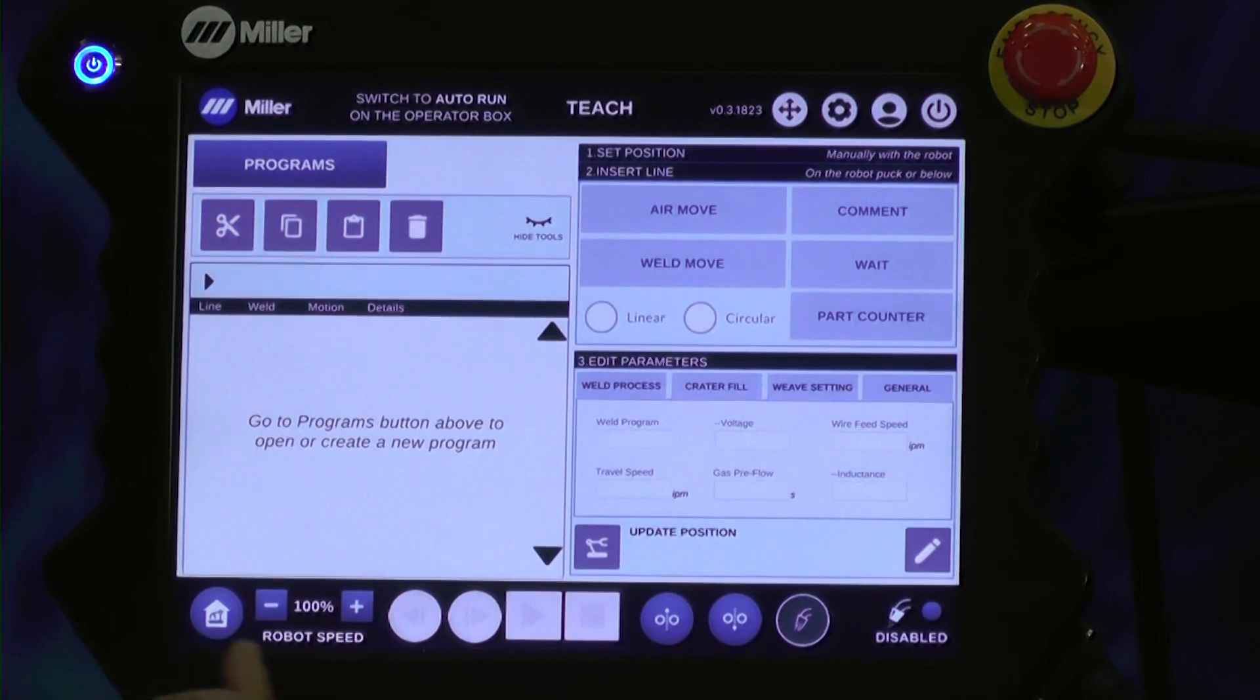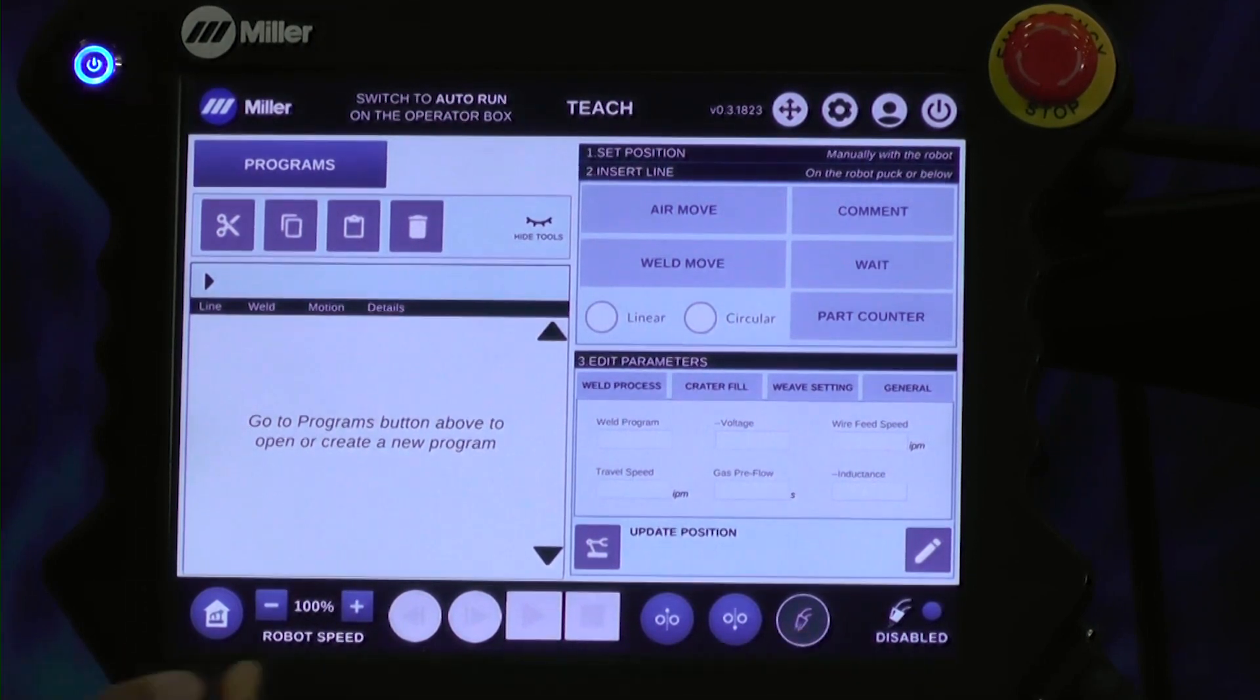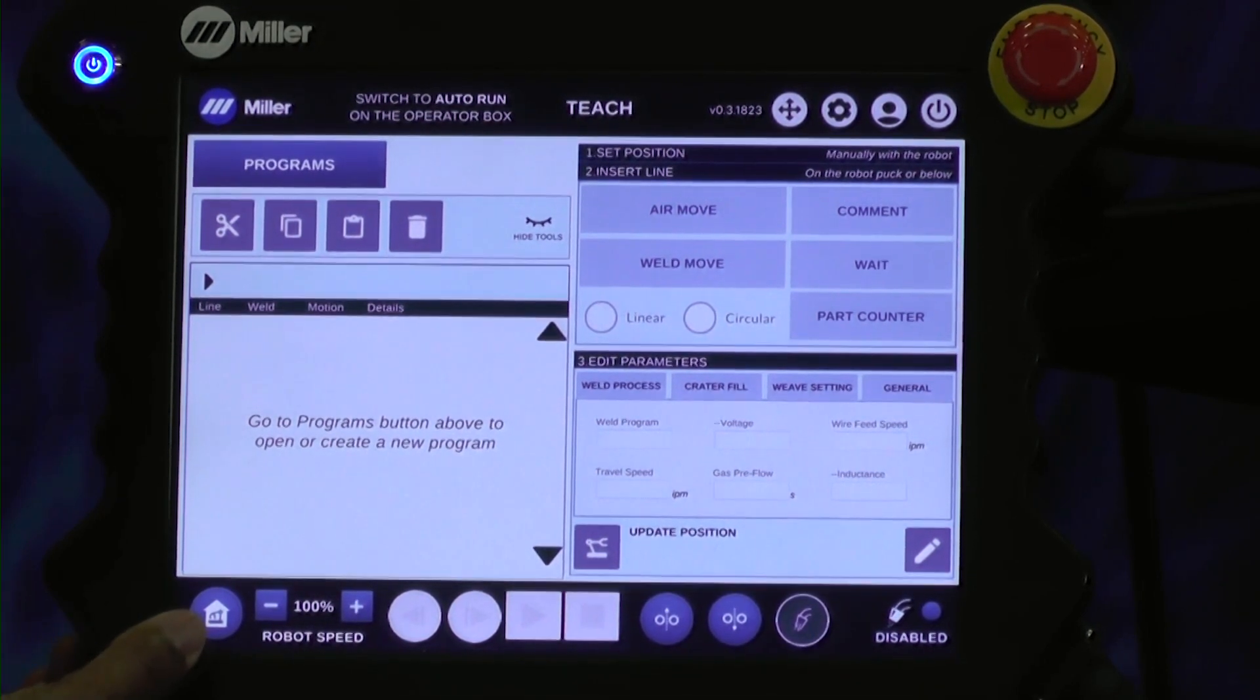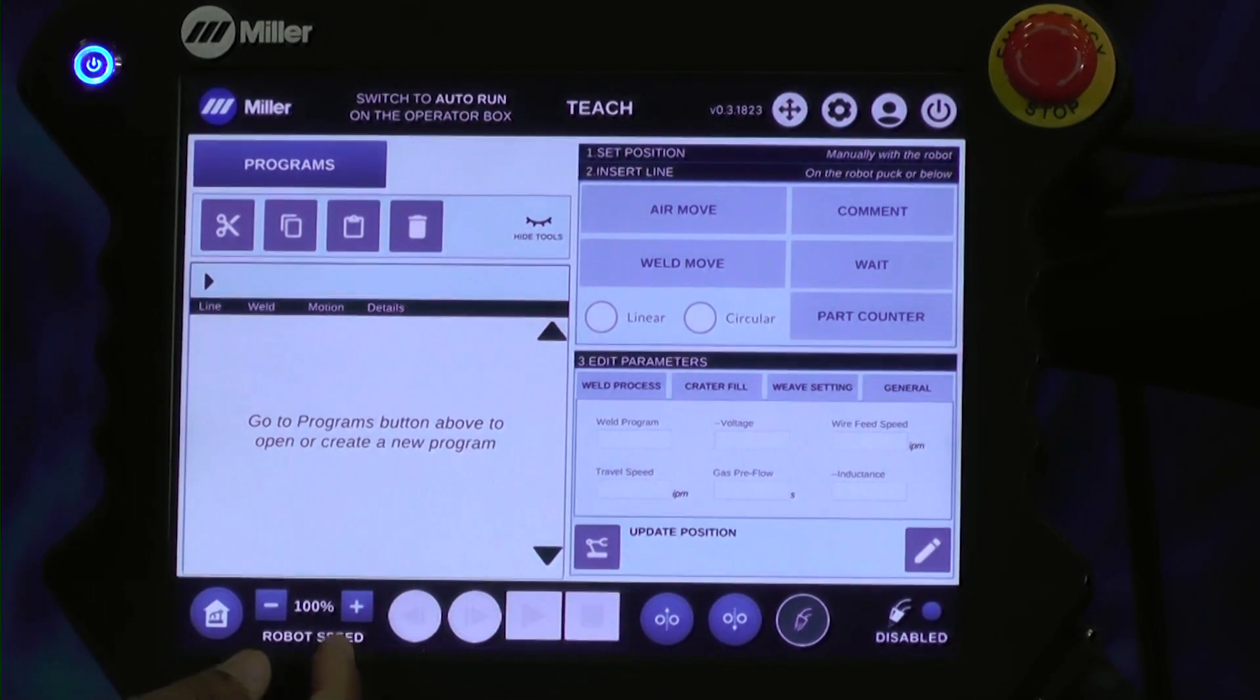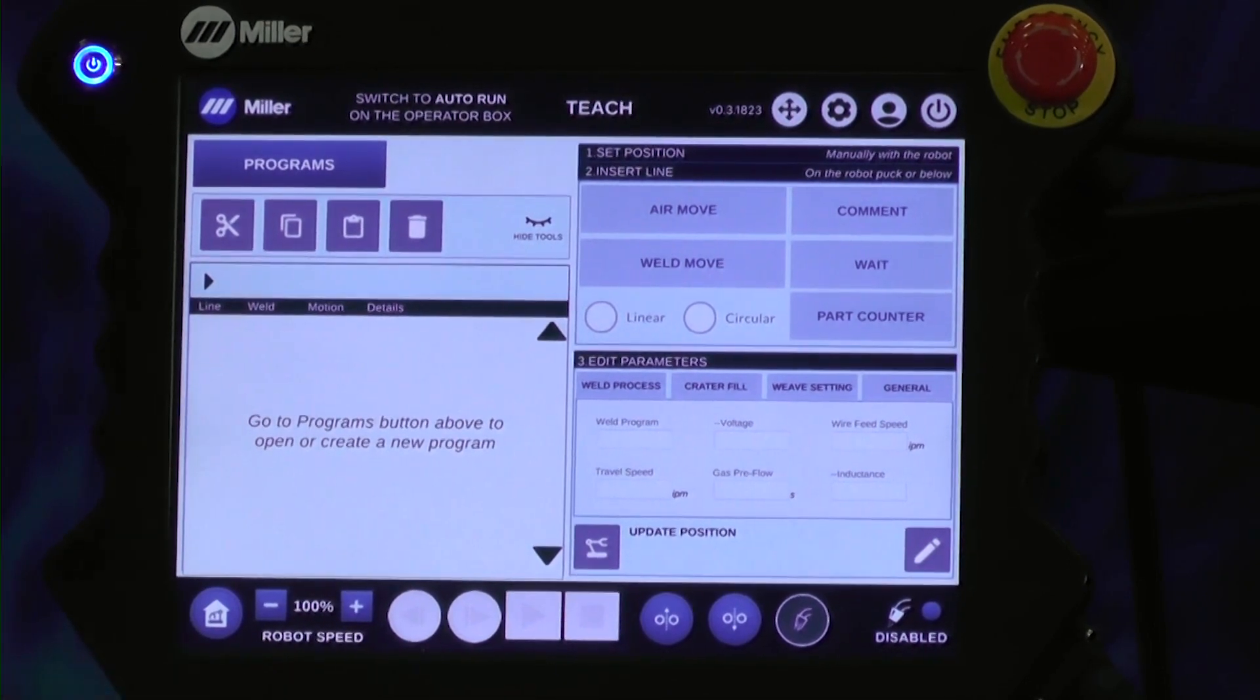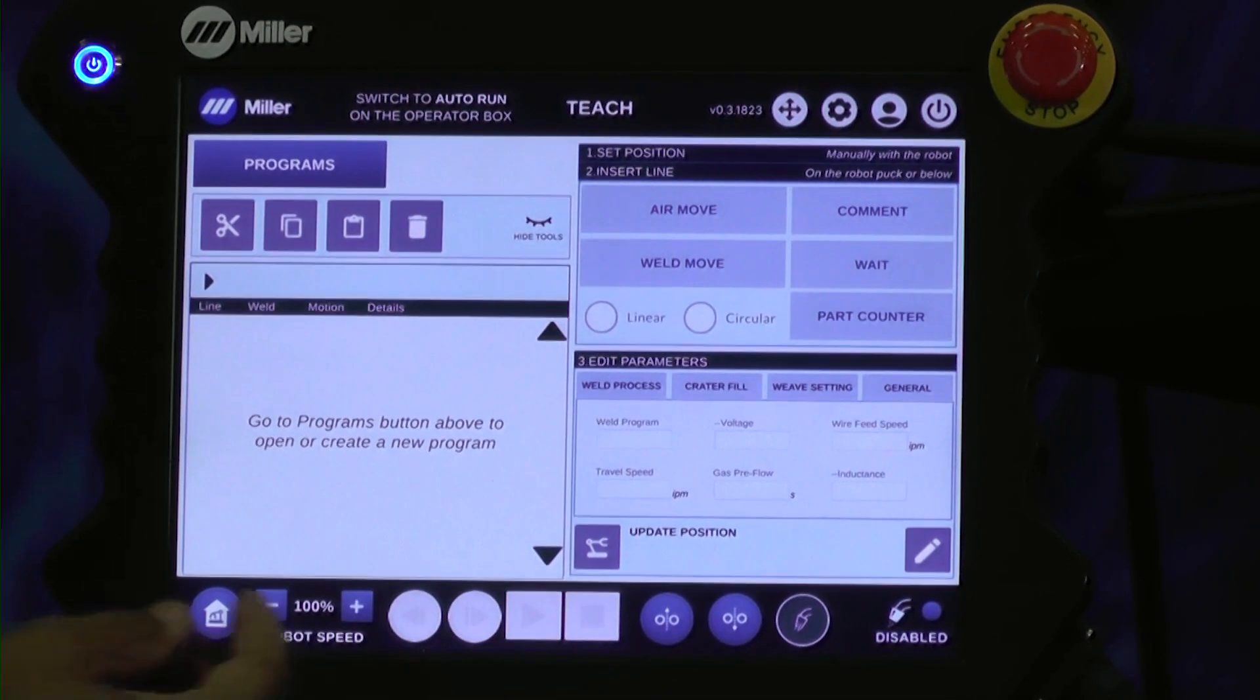Finally, you have this navigation bar at the bottom where you have the home to send the robot to the home position, and your robot speed.